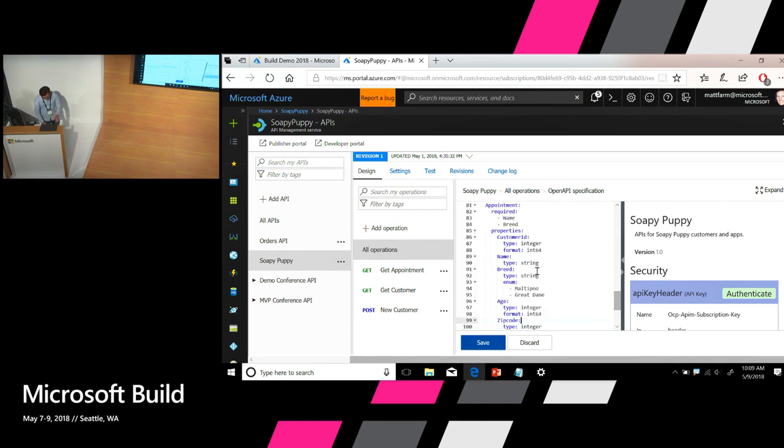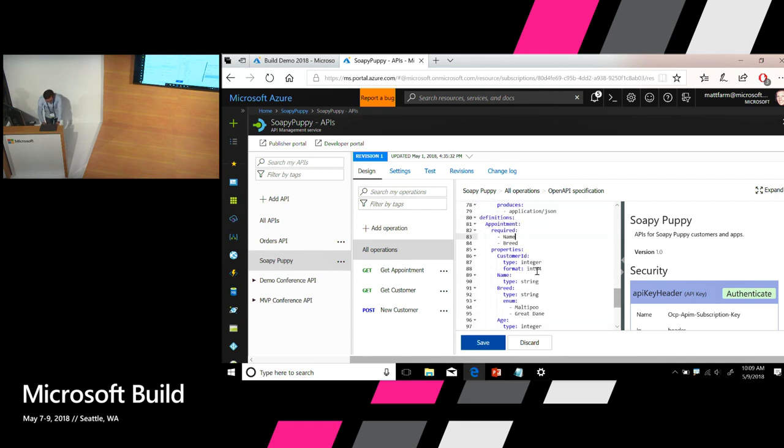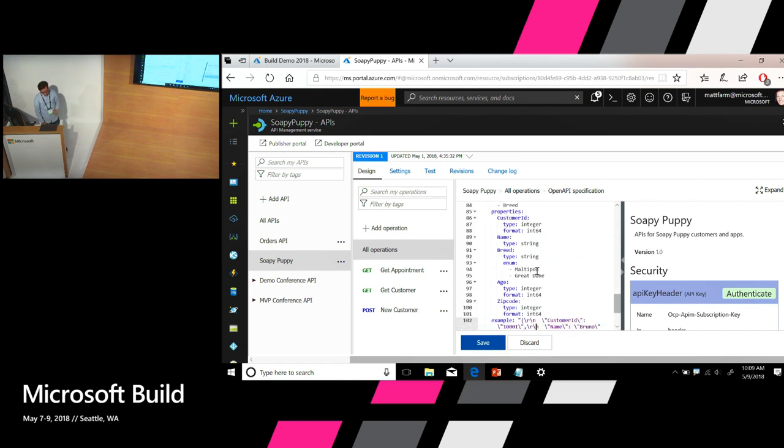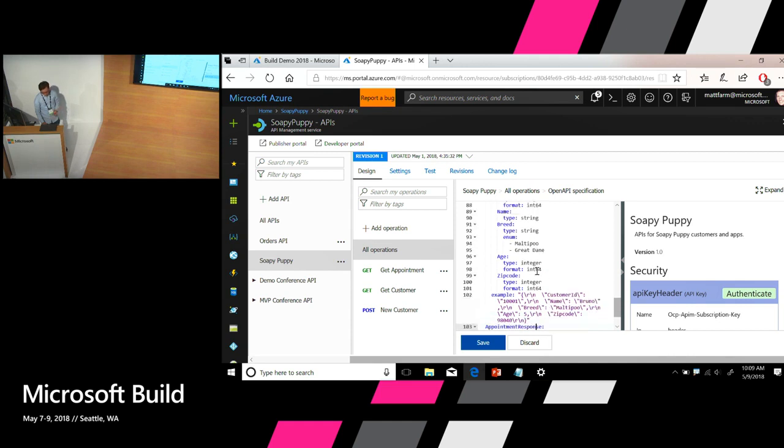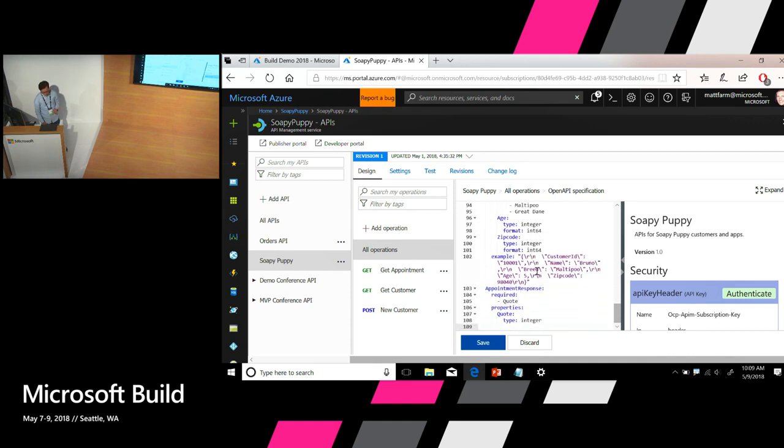So if we look at the schema for the request, you can see that it takes five properties, including customer ID, name of the pet, breed of the pet, age, and also the zip code. I also provided an example for this payload. And for the response, it's very simple. It just returns one property, which is the quote for the appointment. Let's go ahead and click save.